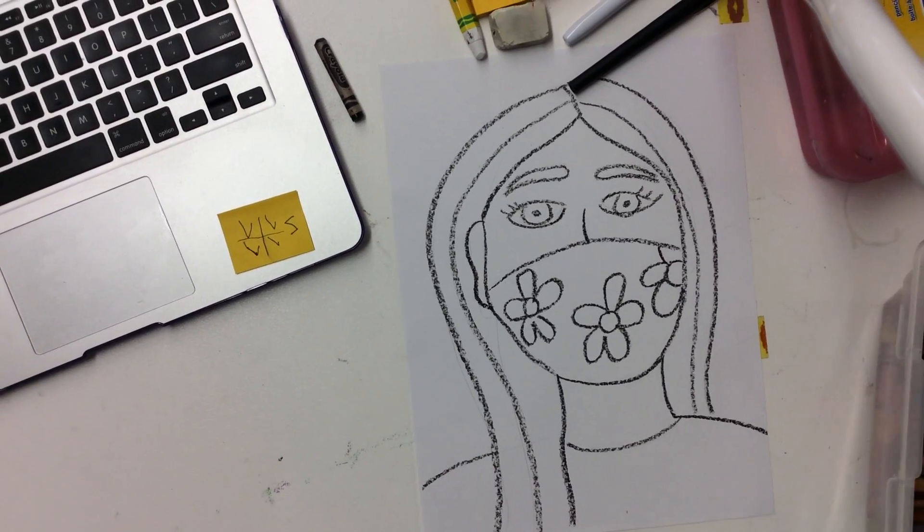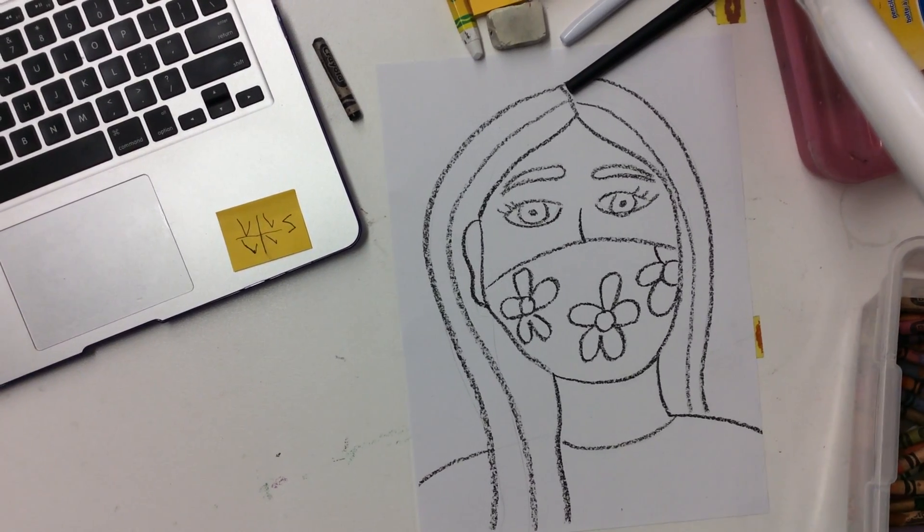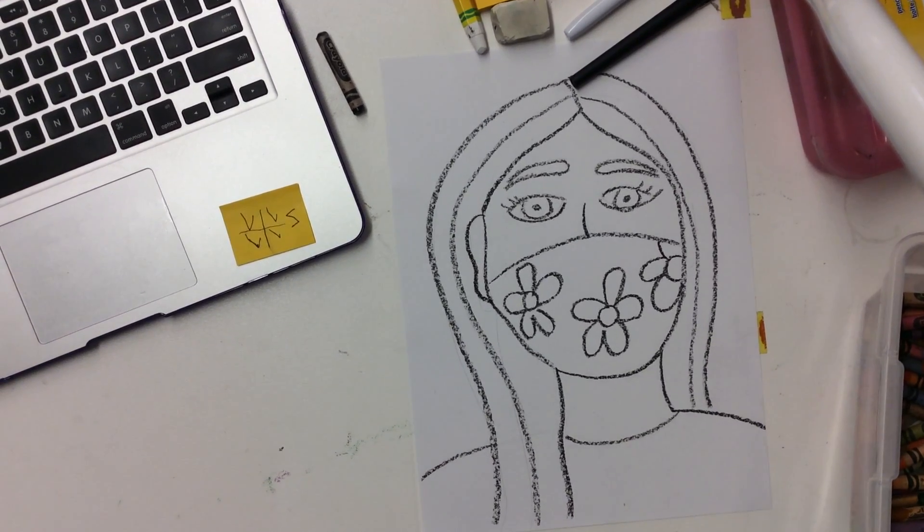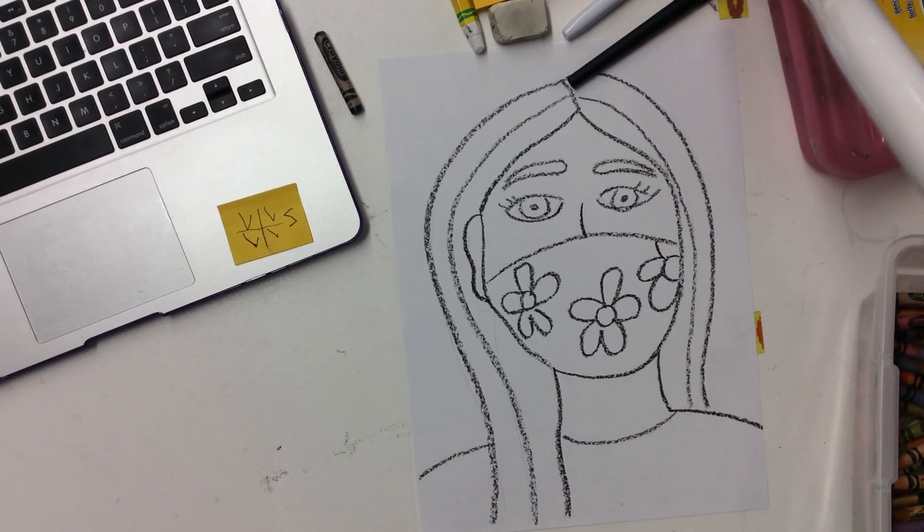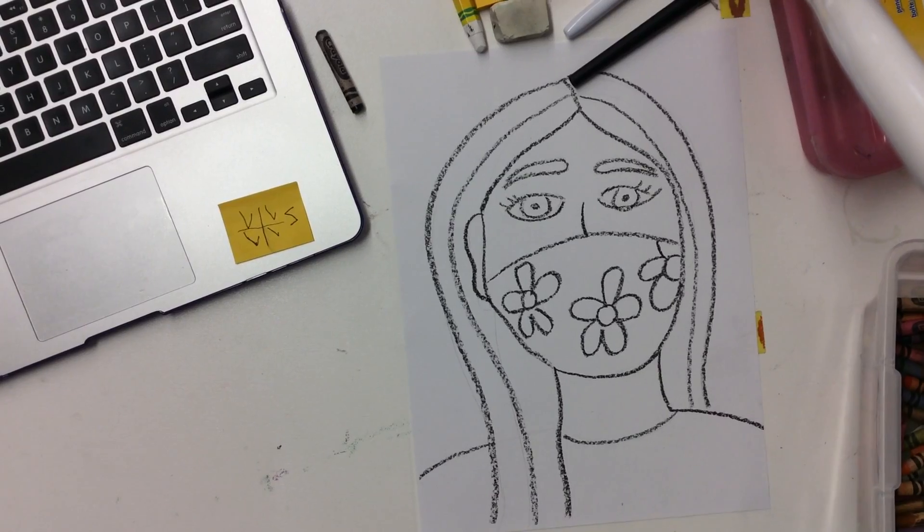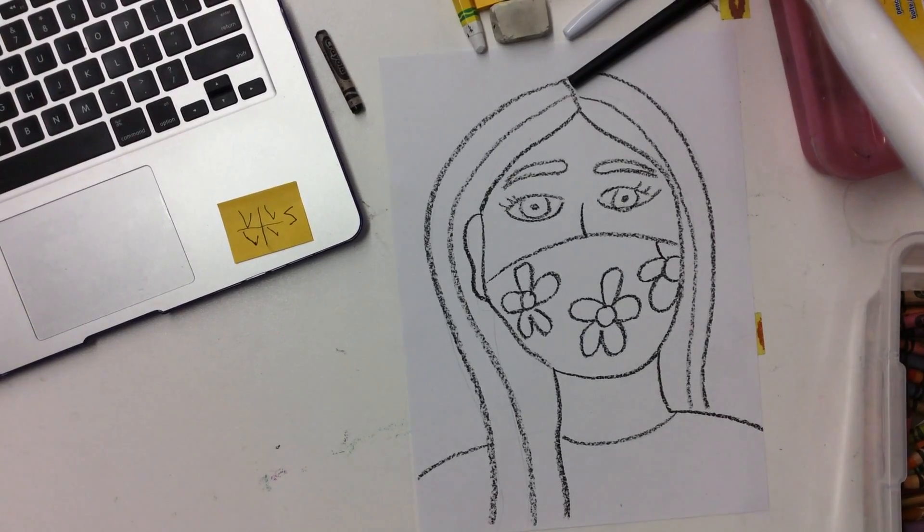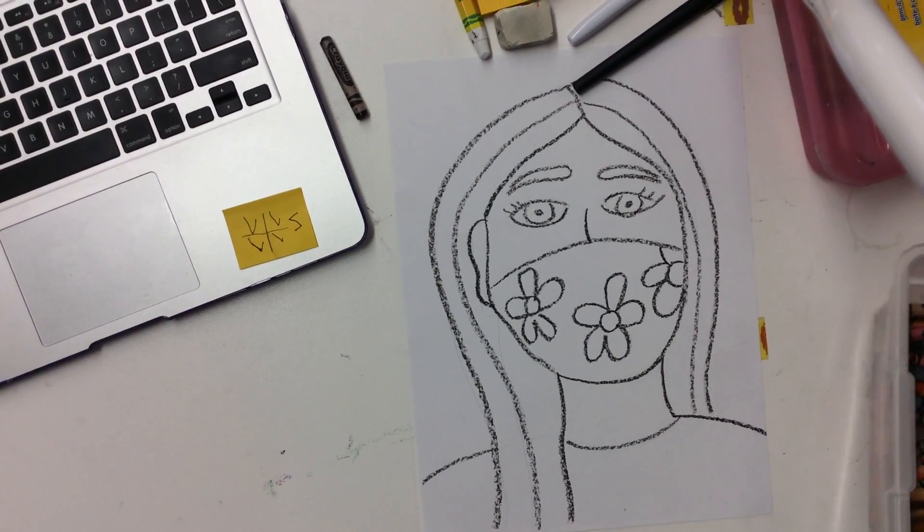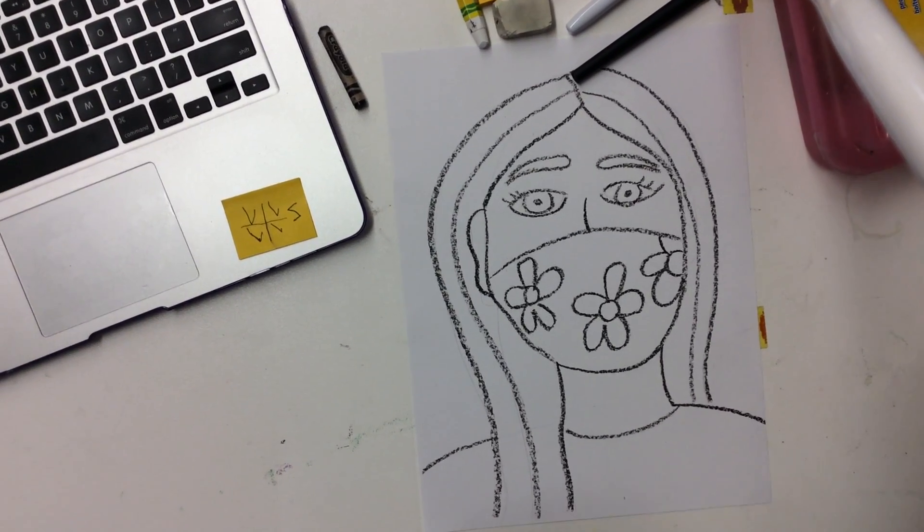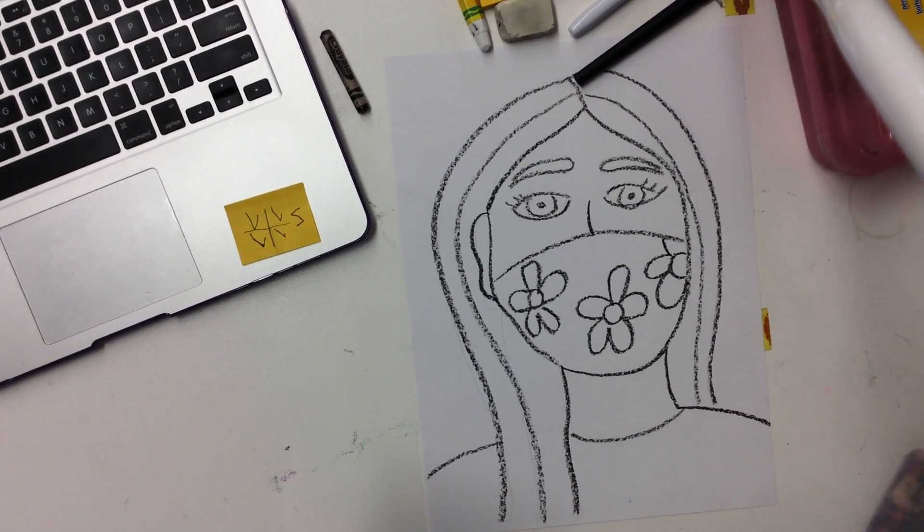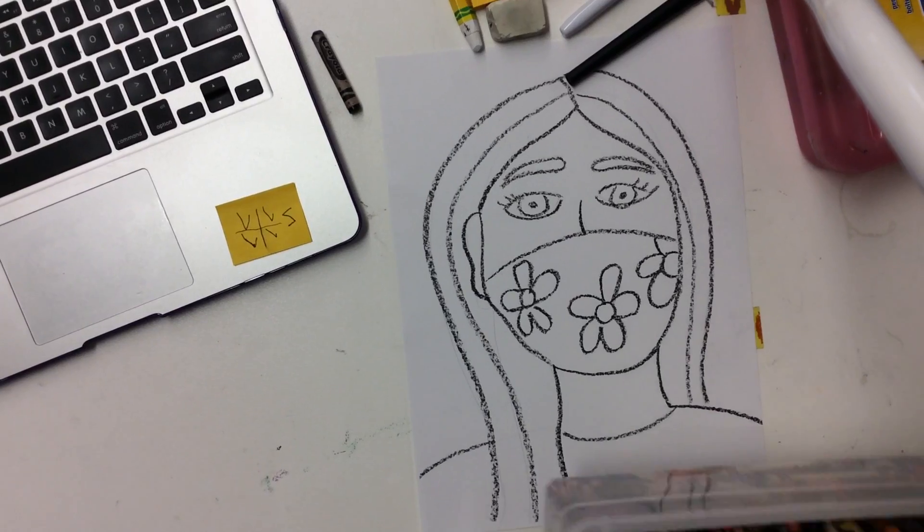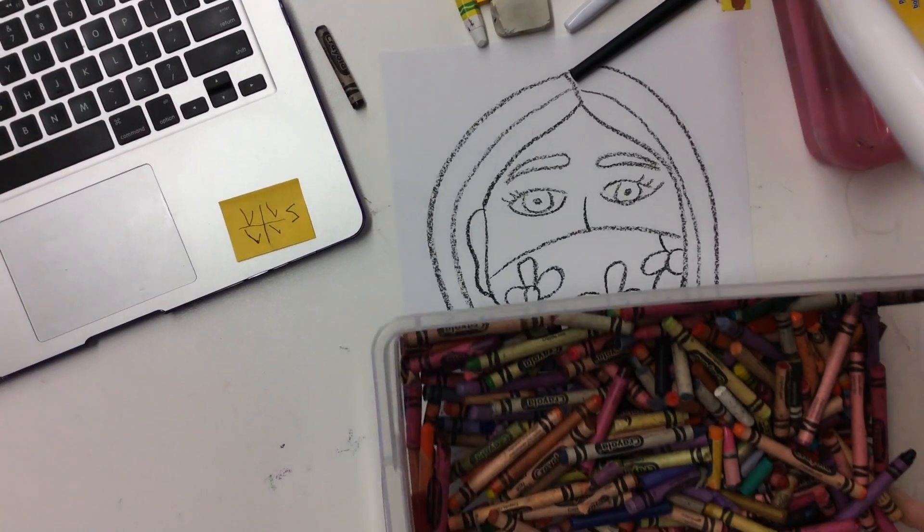If you have not finished drawing and tracing with big black crayon your self-portrait, you need to finish that before you can color. But once you have finished drawing and tracing it, you can start coloring.